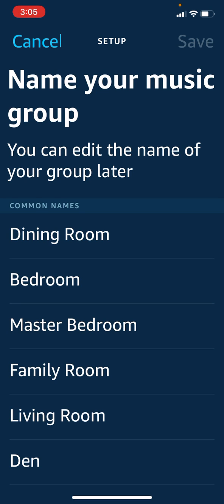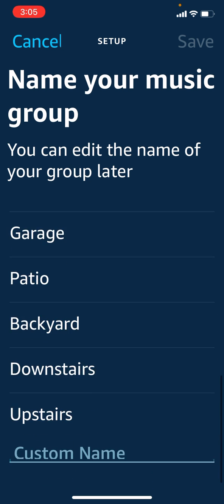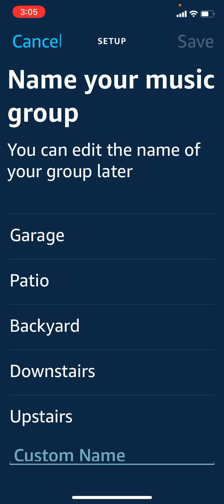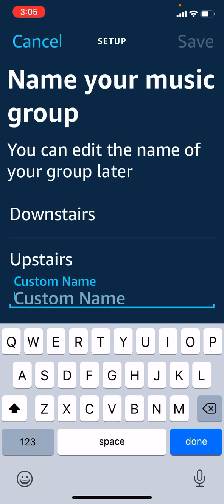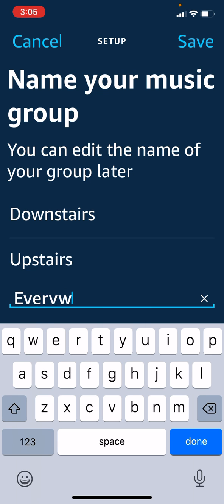Then it's going to ask you to name your music group, which is kind of odd that you need to do this every time, but I think that's just a kludge in the app. I'm going to name it 'Everywhere', and basically that will overwrite what I had set up as the previous 'Everywhere' group — a bit of an odd thing, but it should work just fine.